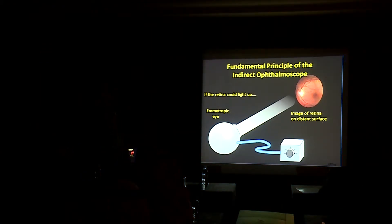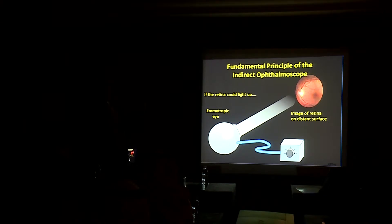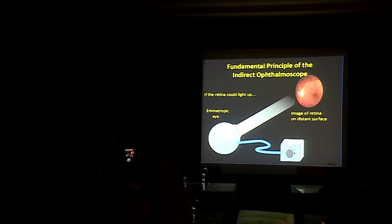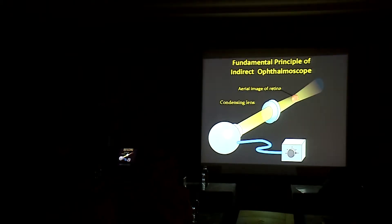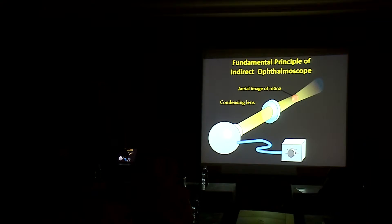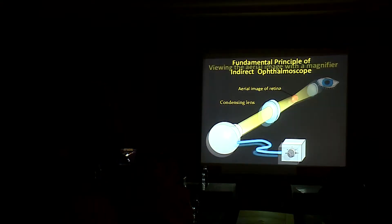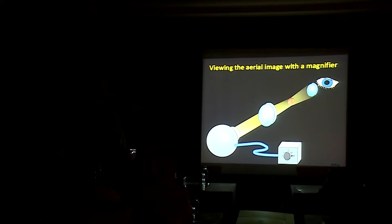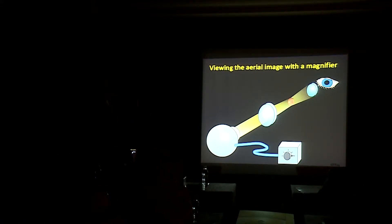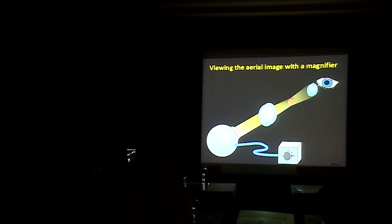The retina could be lit up by using the light source in the indirect and then interrupting this image coming out of the retina by a condensing lens. We get an inverted image of the retina, and we view the aerial image with the magnifier. The magnifier is the lens we are using to see this image.